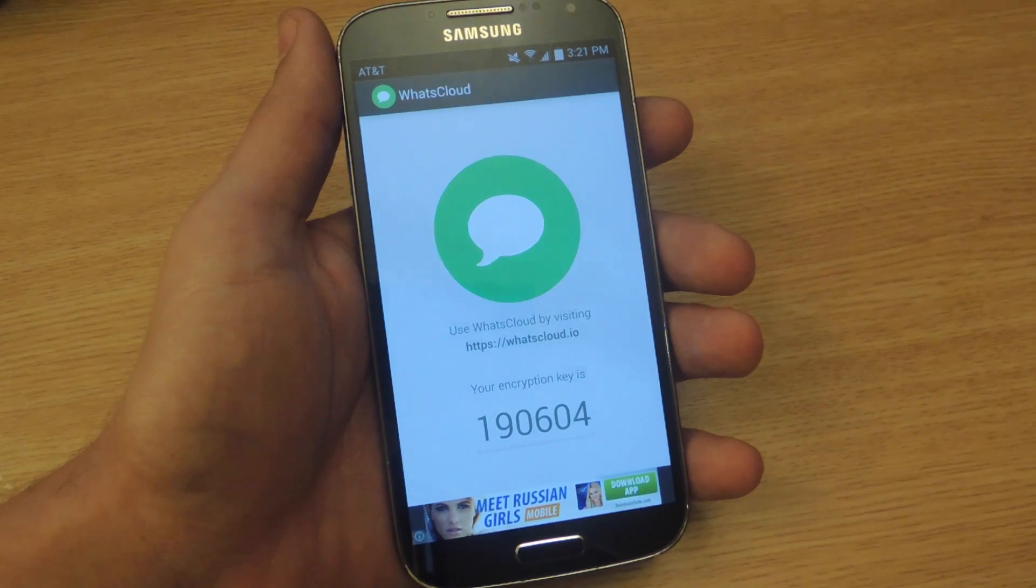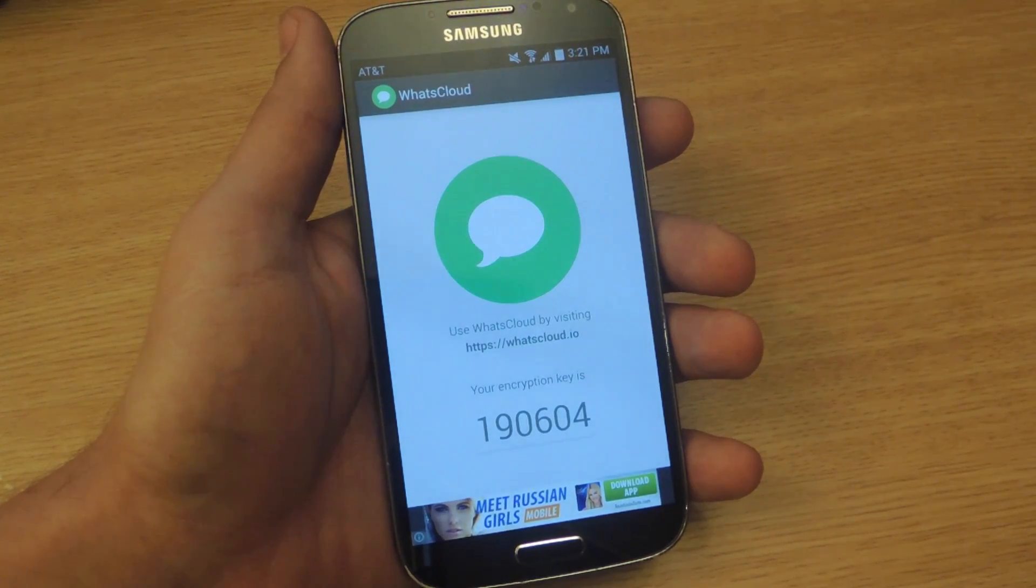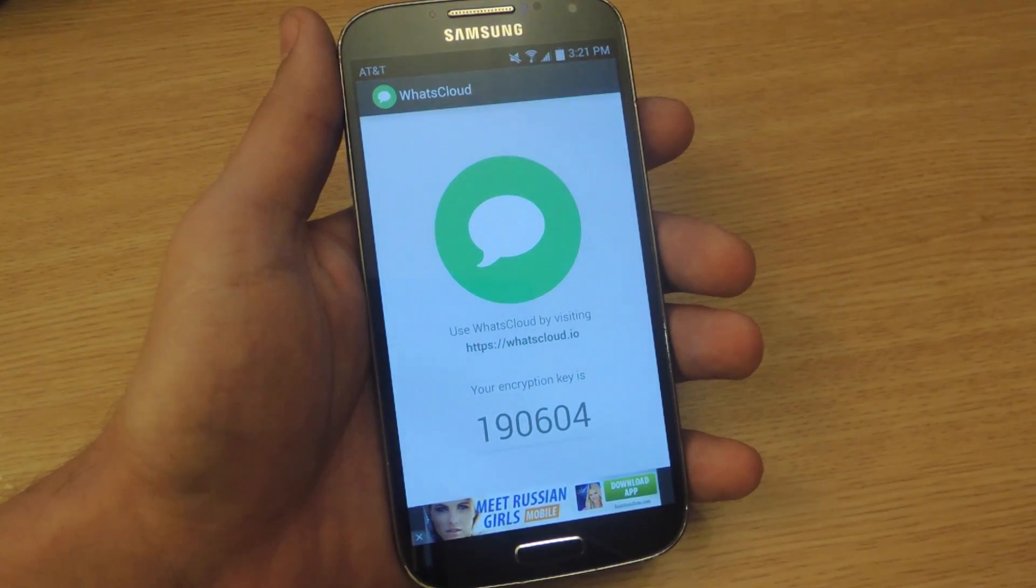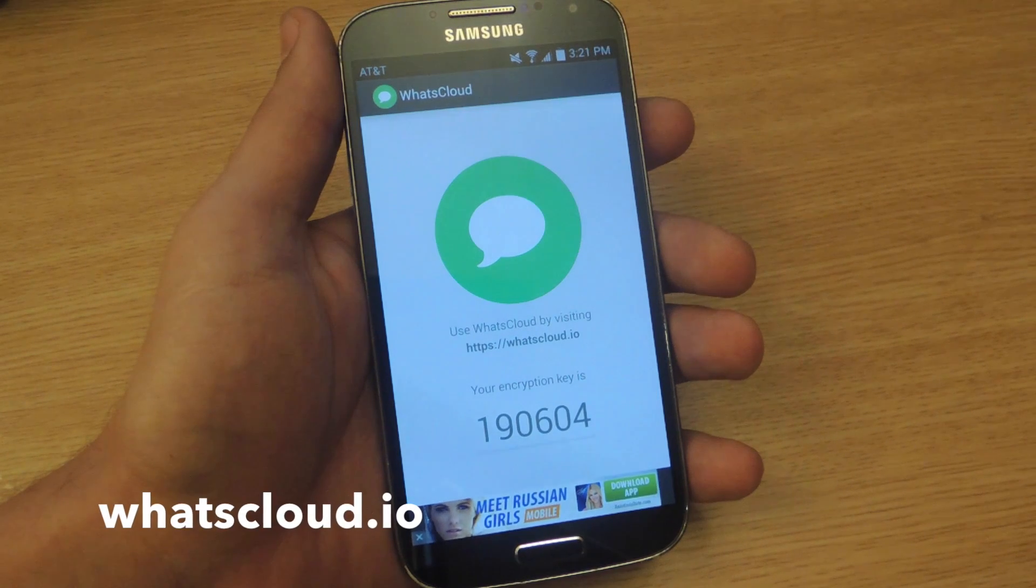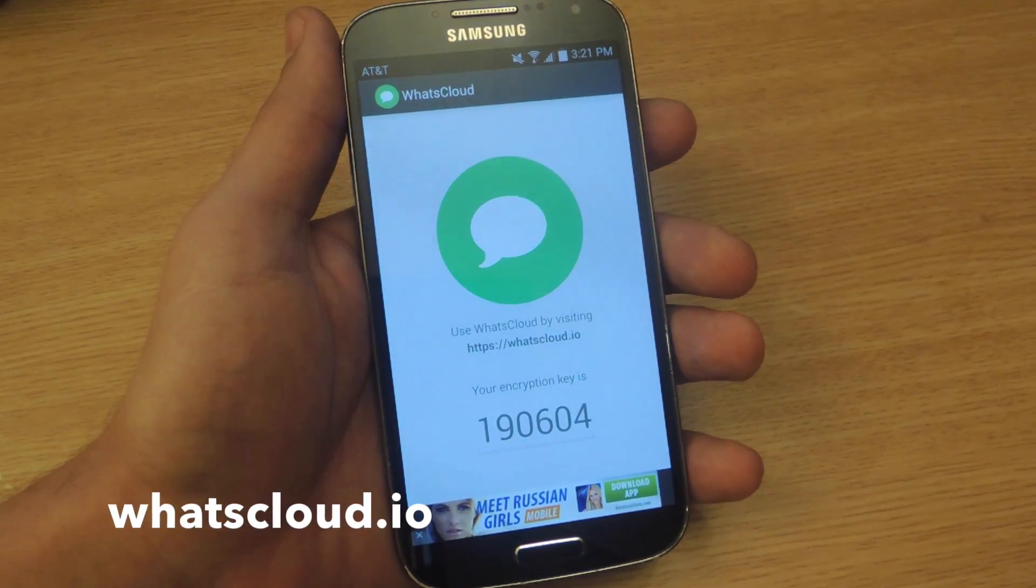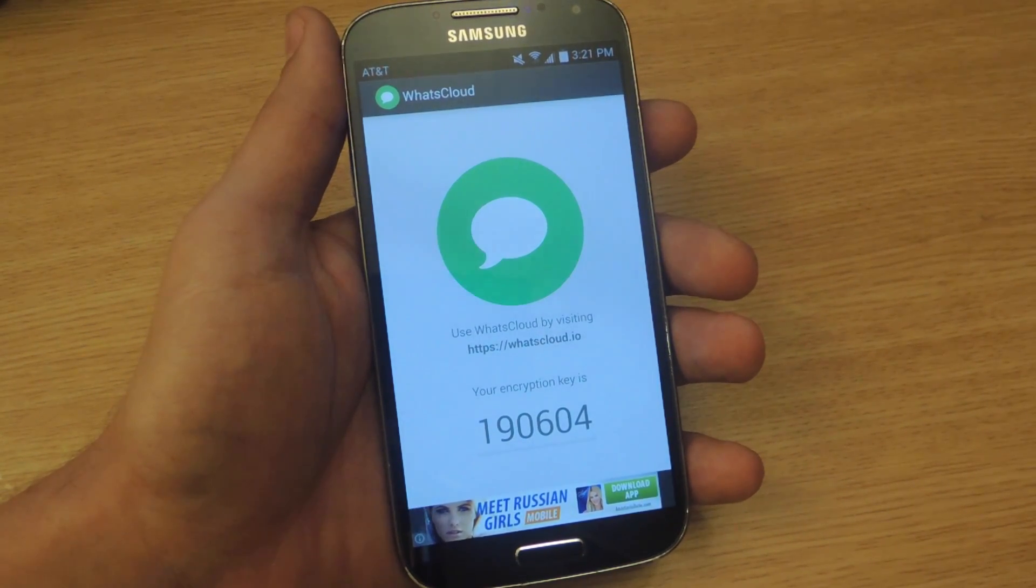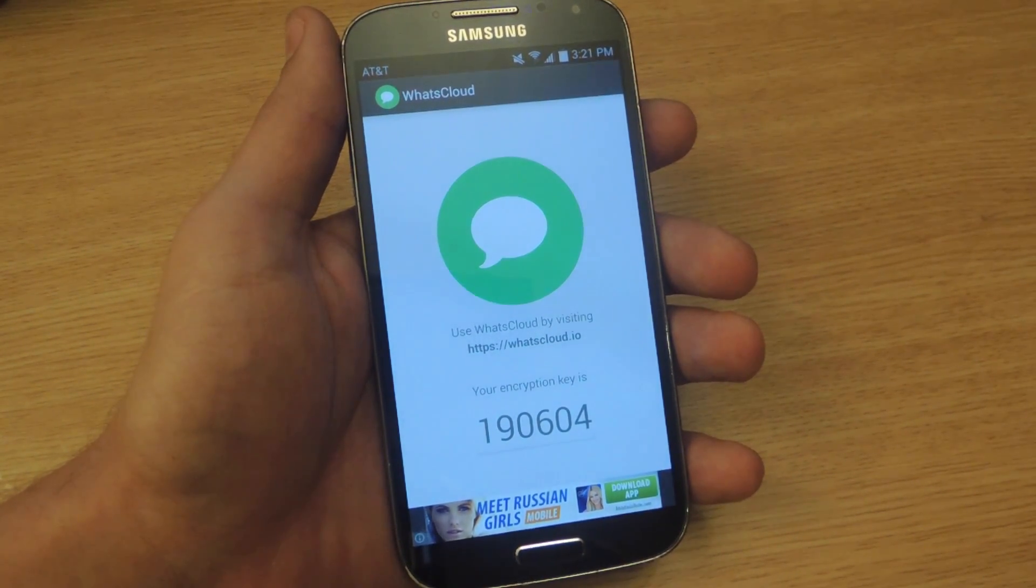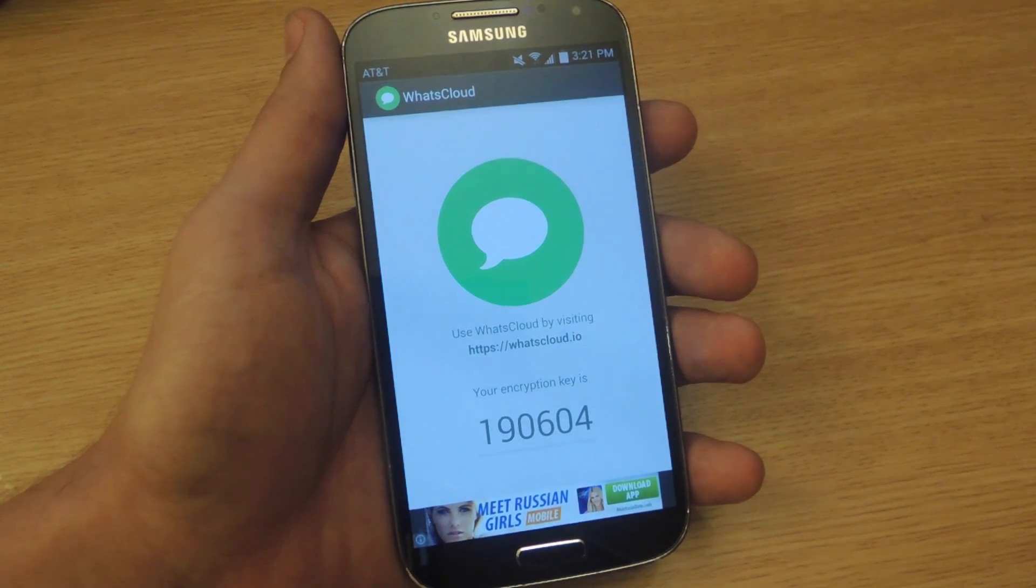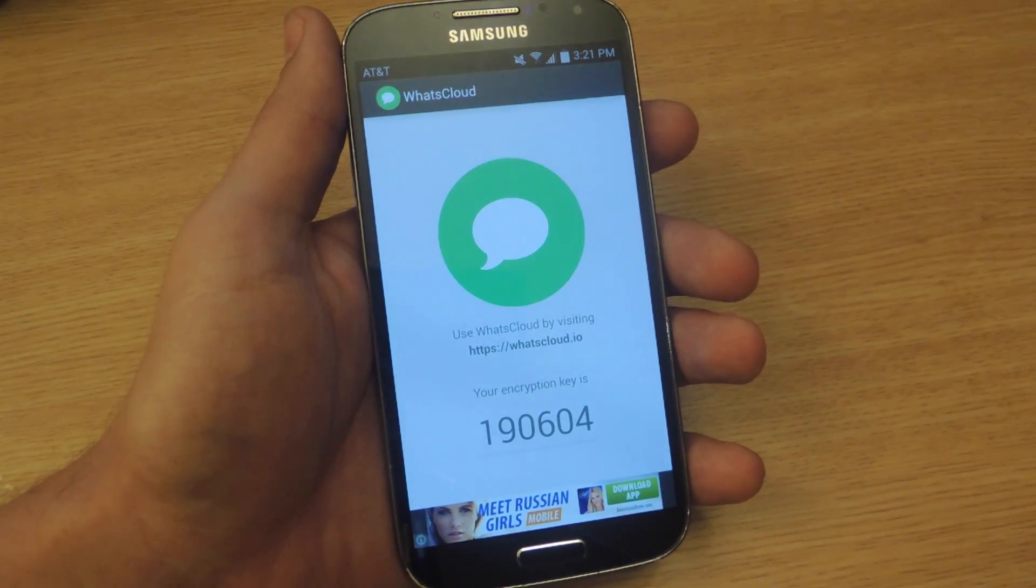Now once you get your encryption key, all you have to do is go to the website, whatscloud.io, and you just need to sign in using your email. Let's show you what to do after that.